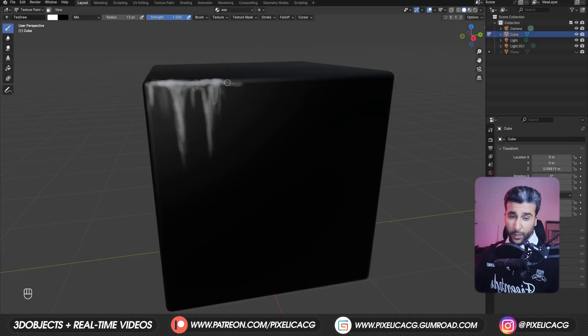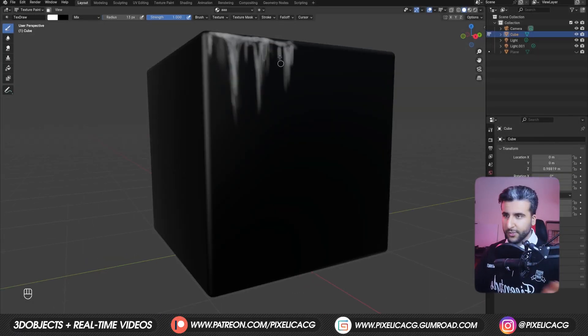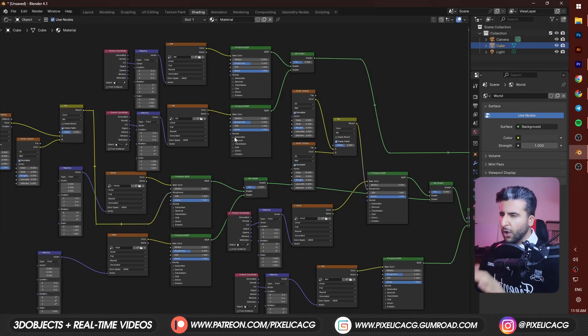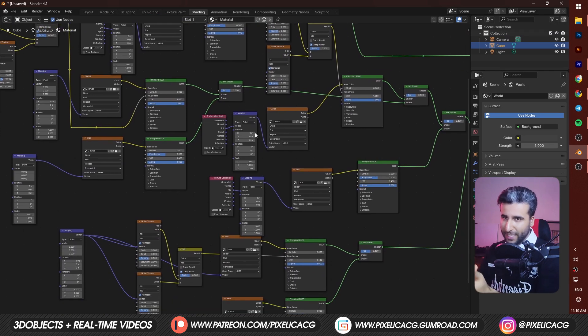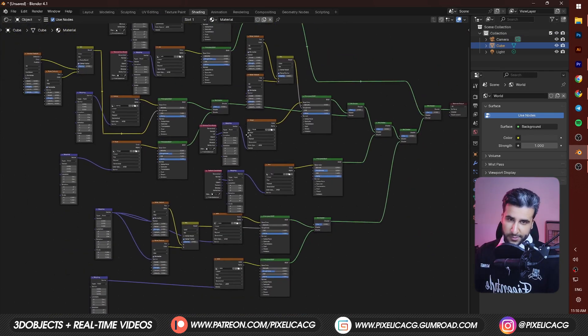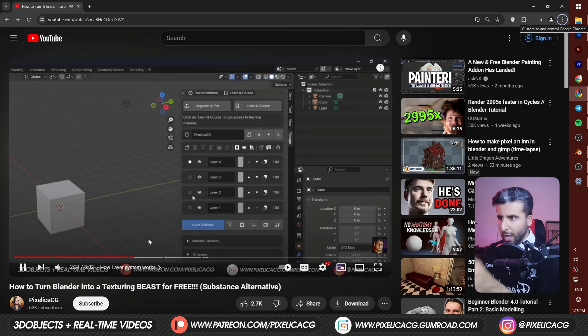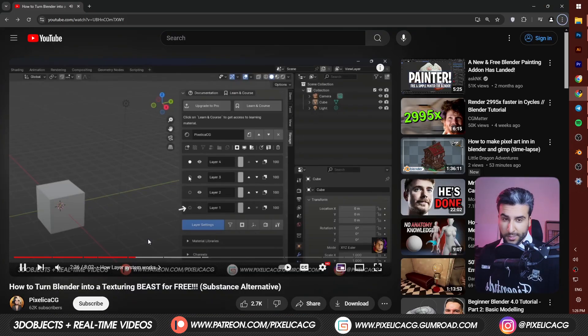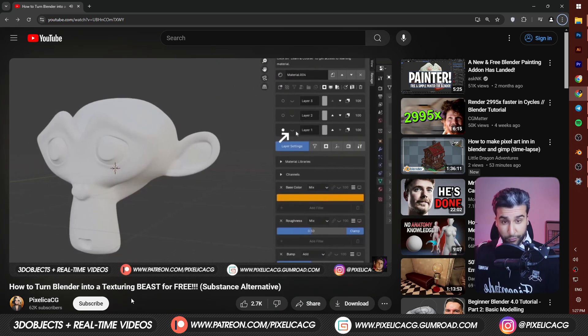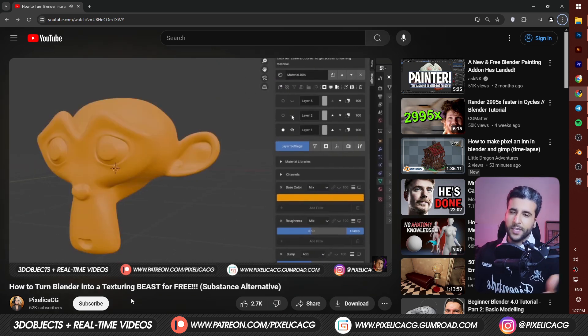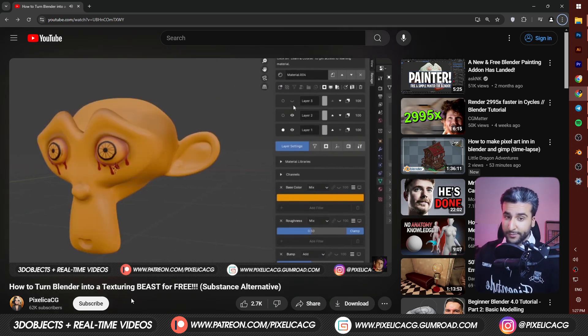Texturing in Blender can get really hard sometimes because you need to deal with all sorts of nodes to even make a simple texture. In the previous video, I showed you how we can bring a lot of substance features into Blender for free so the process gets much easier.